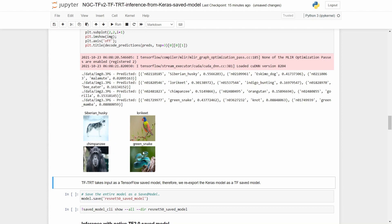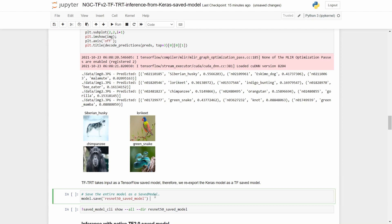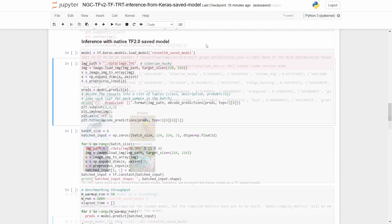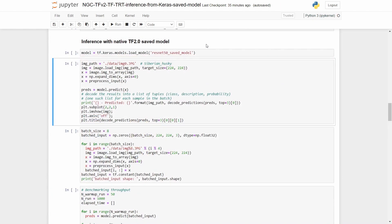Now note that TFTRT takes as input a TensorFlow saved model for optimization. So we go ahead and export the model as a TensorFlow saved model. Moving forward, to establish a baseline, we first run inference with the native saved model. That is the one without any TFTRT optimization.